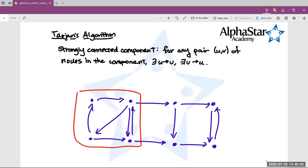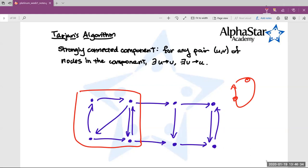So that's one strongly connected component. Does anyone think they can point out another strongly connected component in this graph? A strongly connected component will be a maximum subset of nodes such that for any pair inside this subset, there are paths from one node to the other in both directions. The two rightmost nodes — thanks, Freddie — are a strongly connected component. It's actually a cycle, and a general cycle is always a strongly connected component, because in a cycle you can get from any node to any other by just looping around.